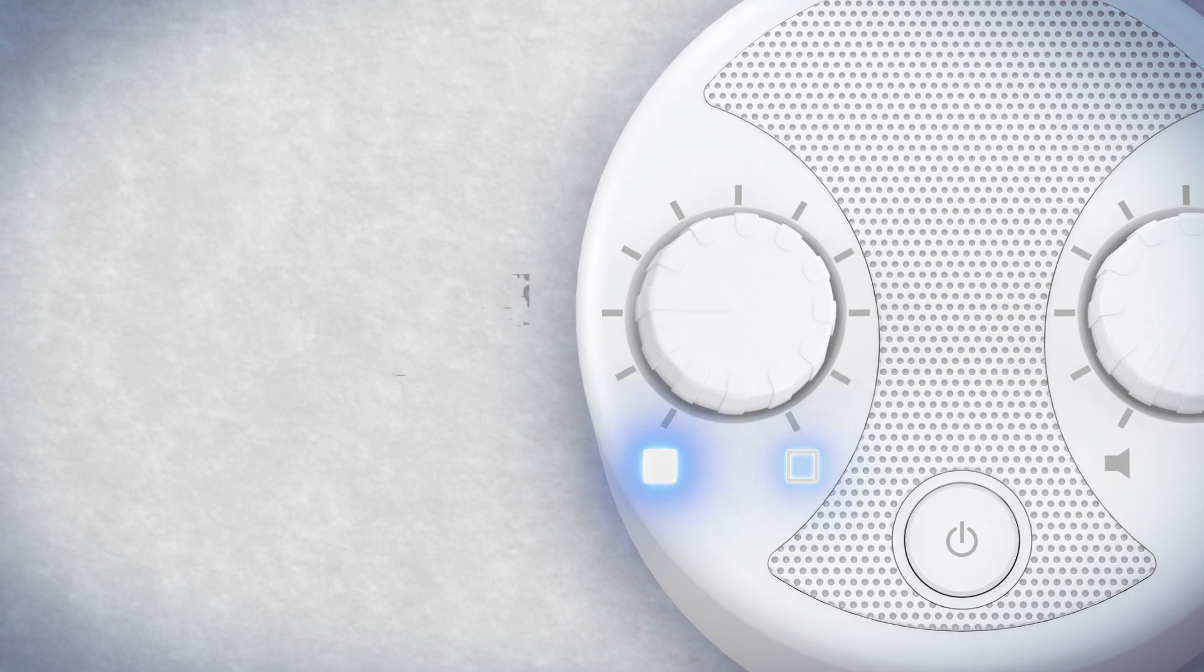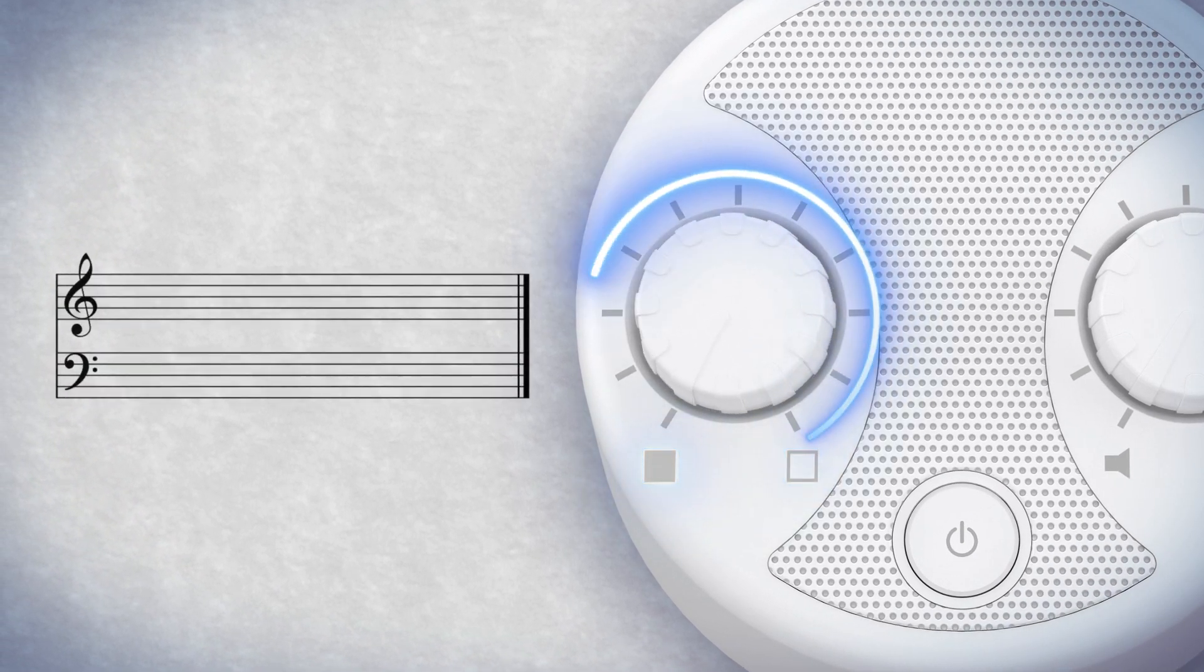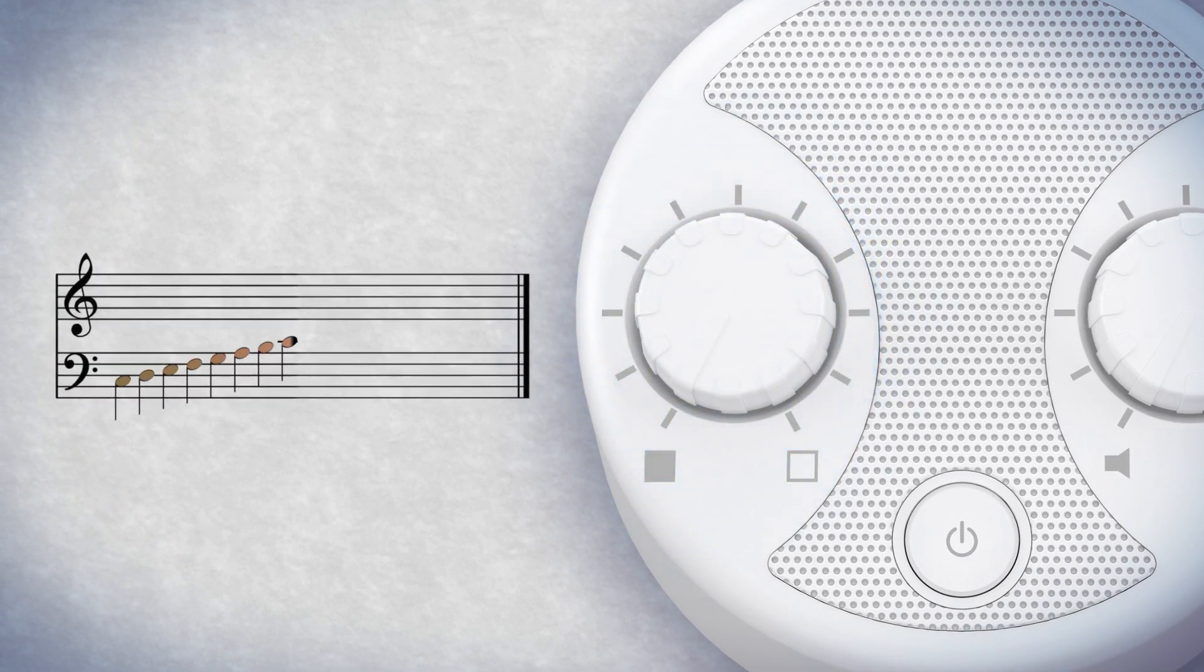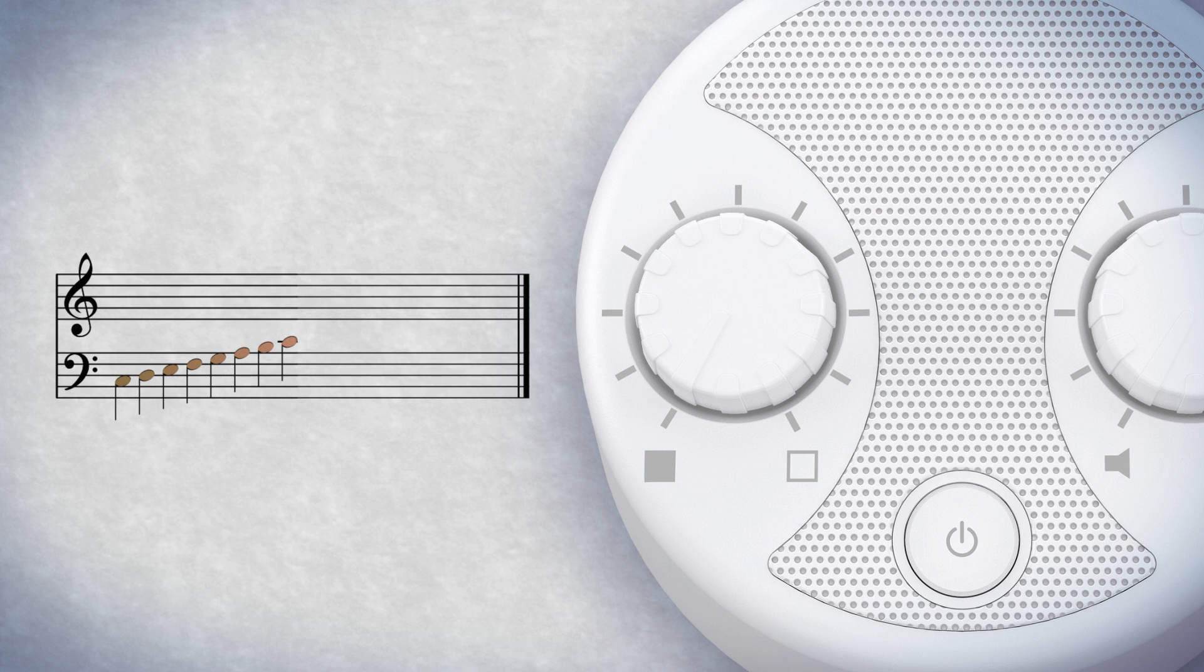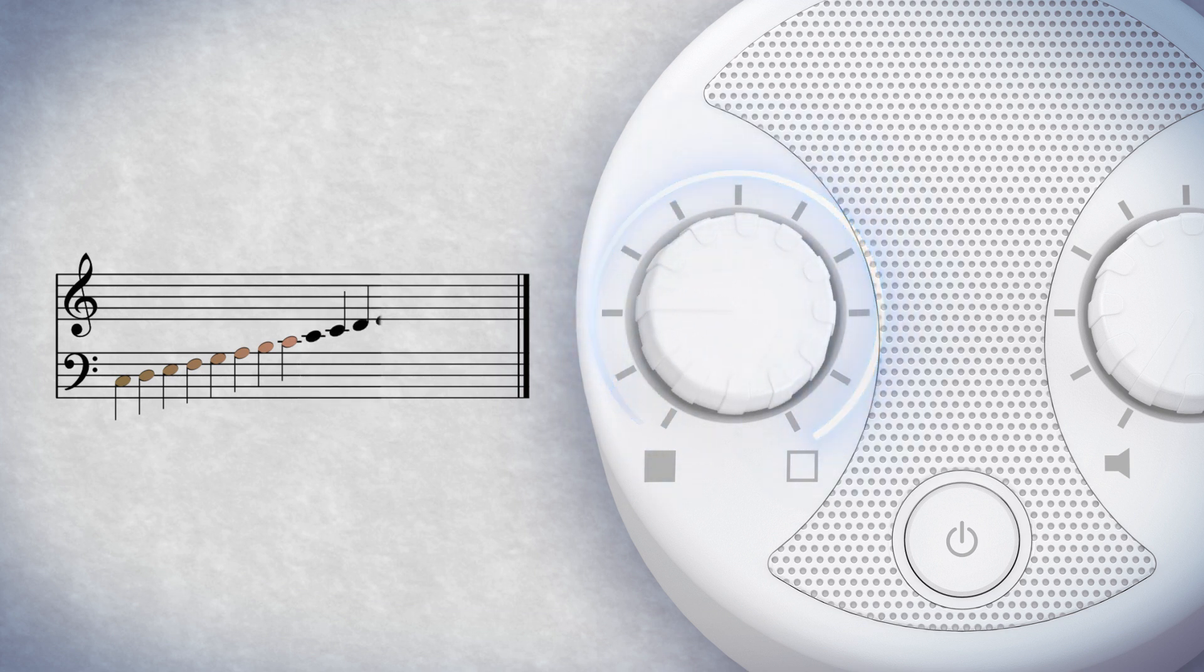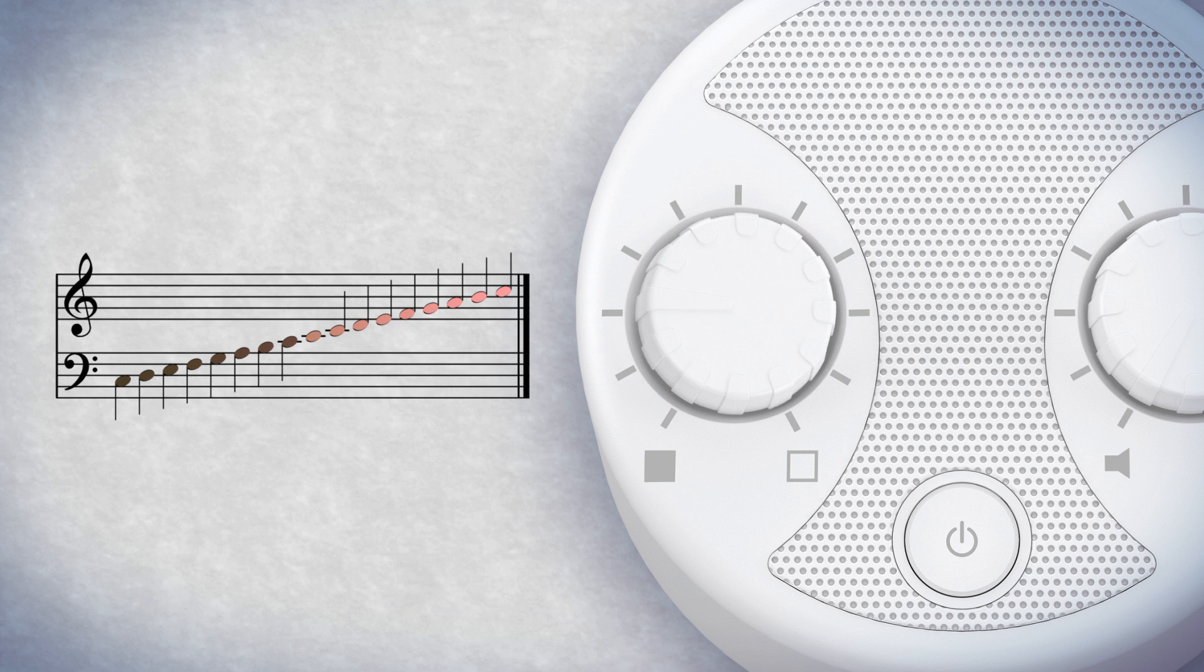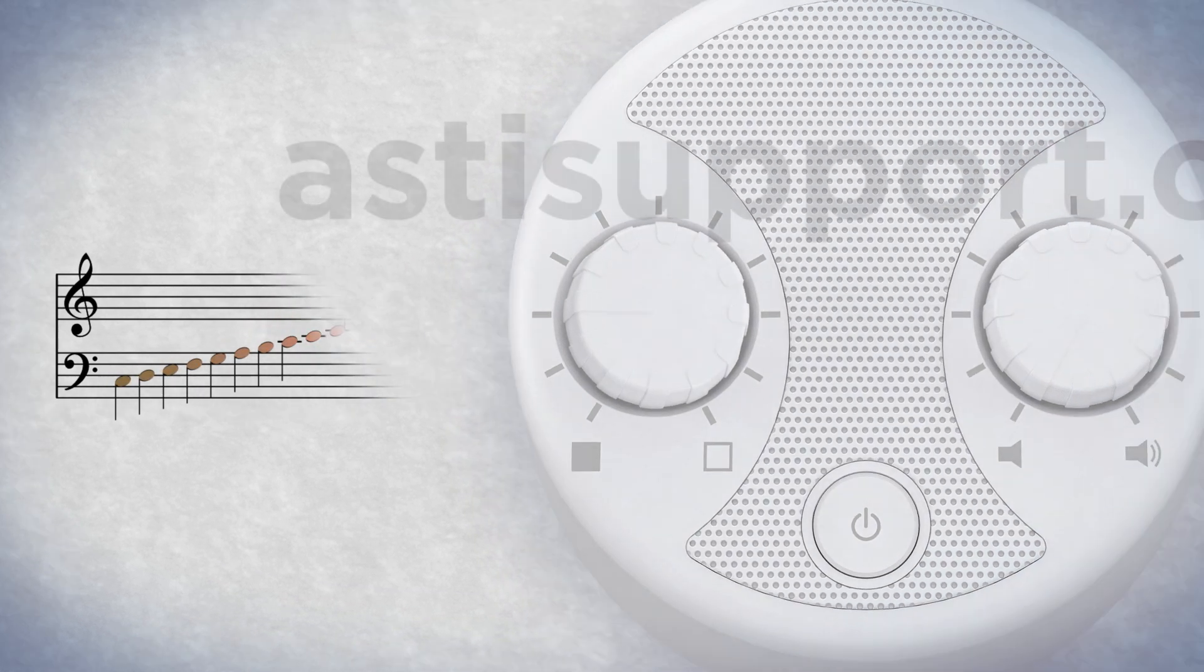Turning the tone dial to the left gives you a deeper sound closer to the range of brown noise, and turning it to the right gives you a brighter sound in the pink noise range. It's easy to find the setting that works best for you.